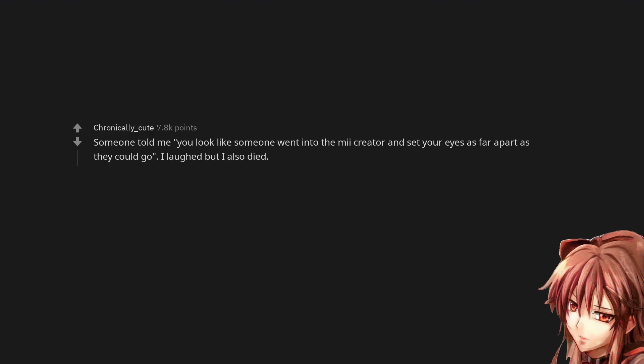Someone told me, 'You look like someone went into the Mii creator and set your eyes as far apart as they could go.' I laughed but I also died.